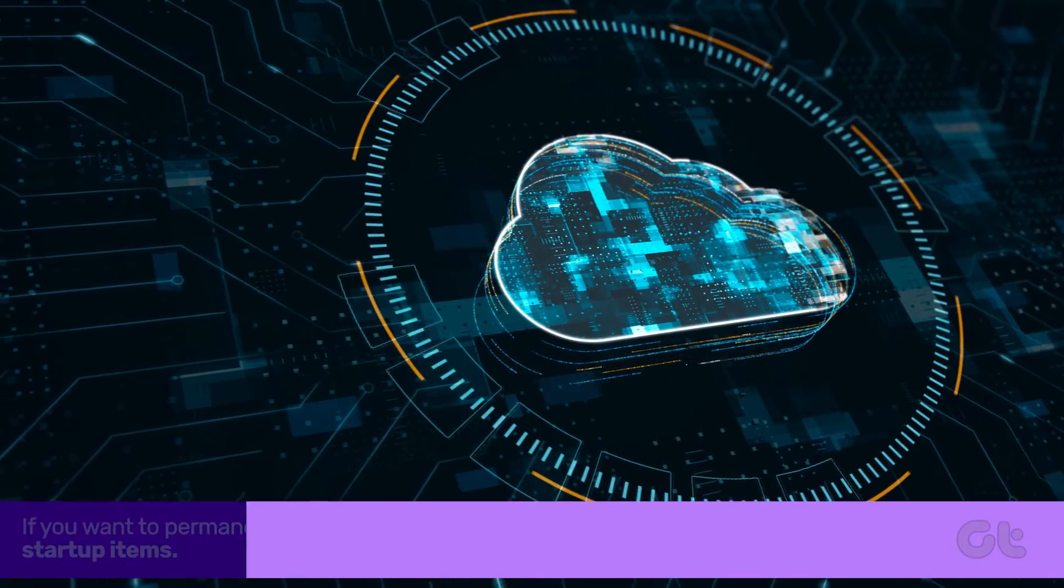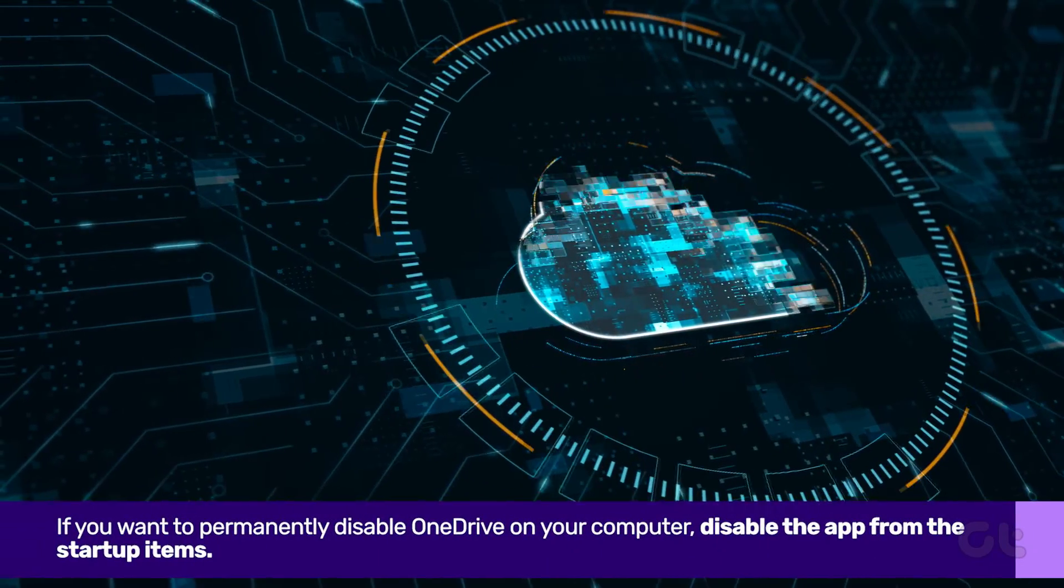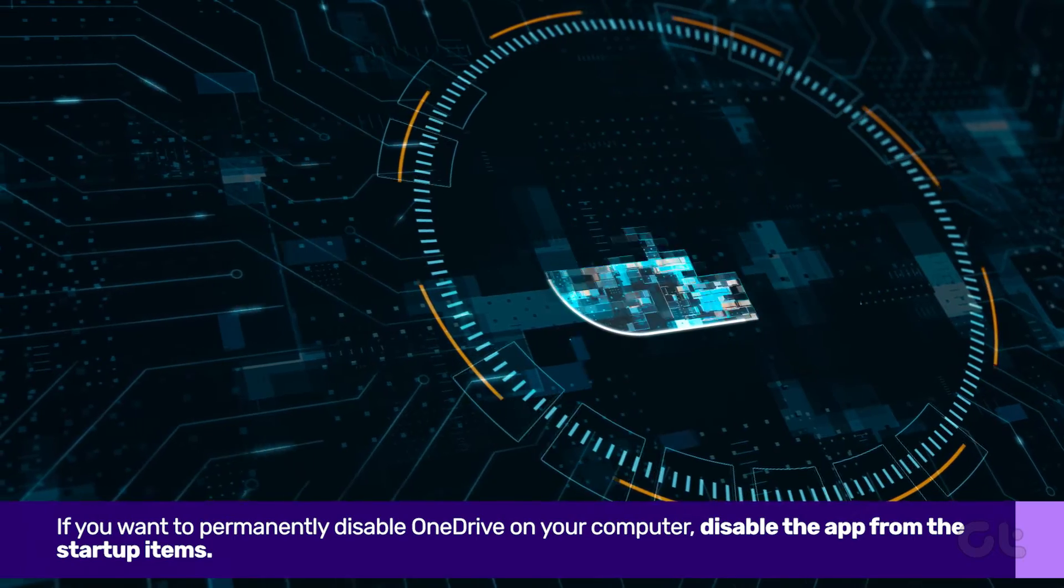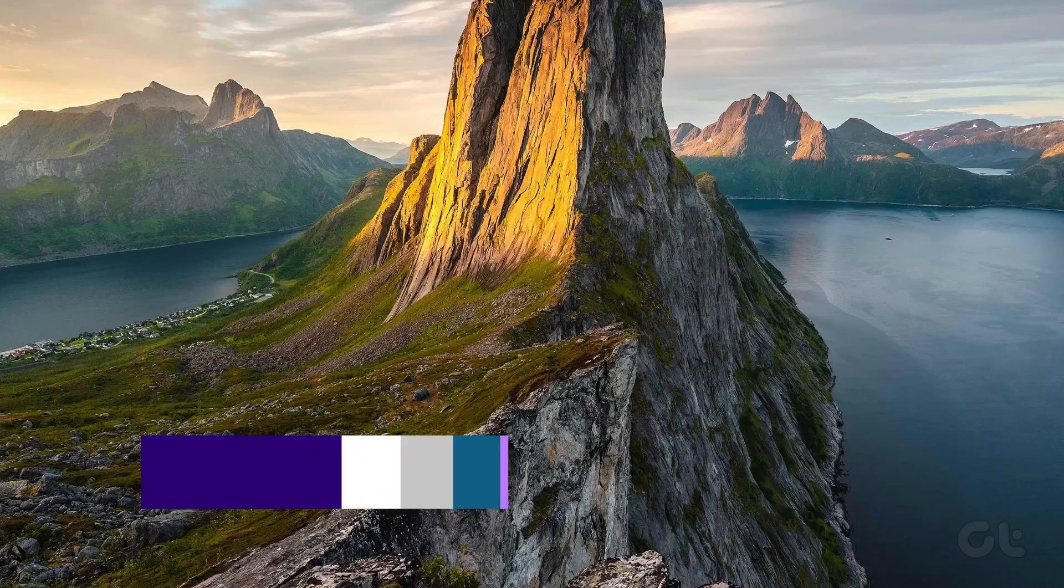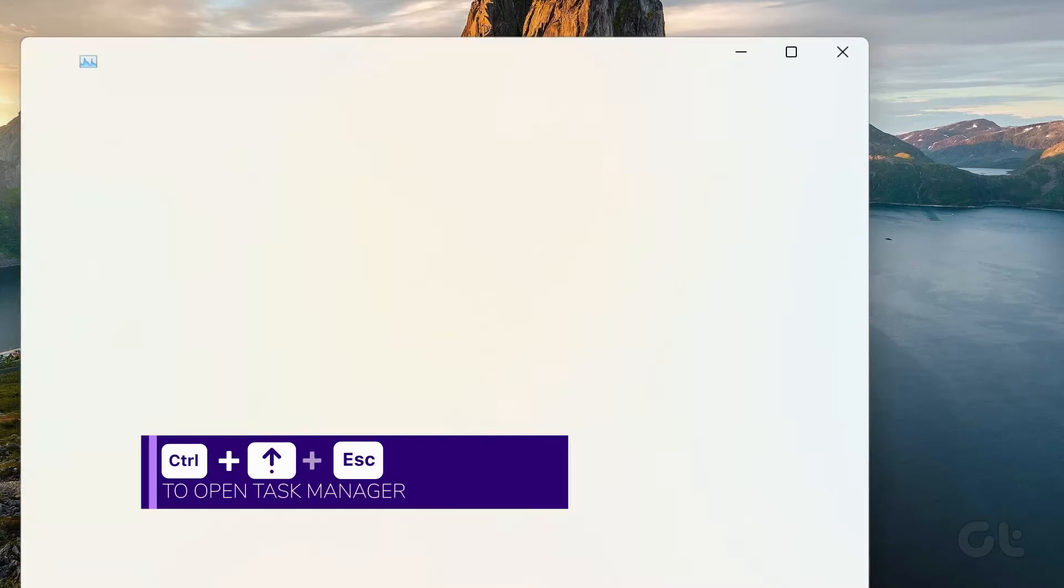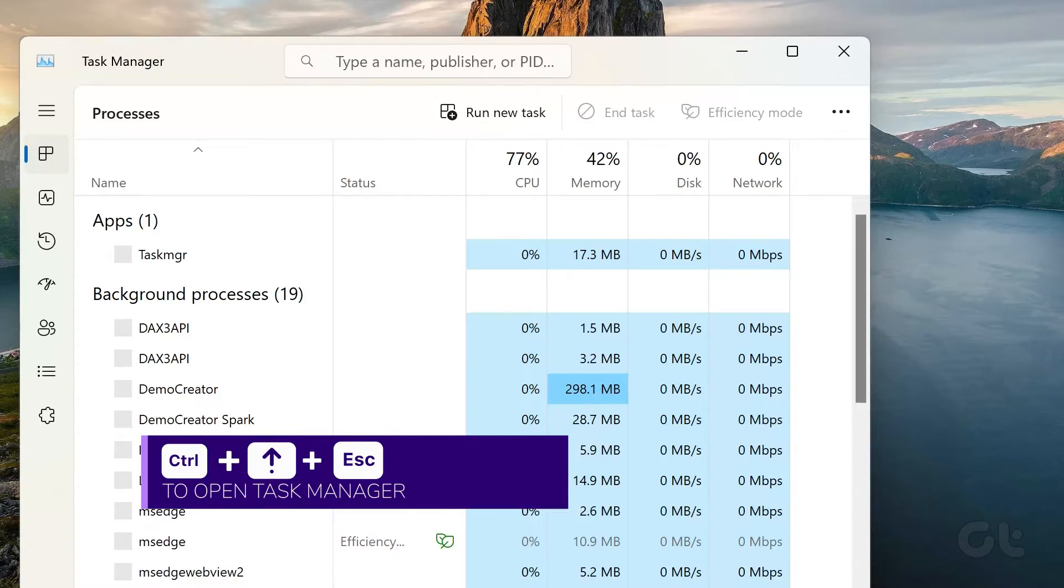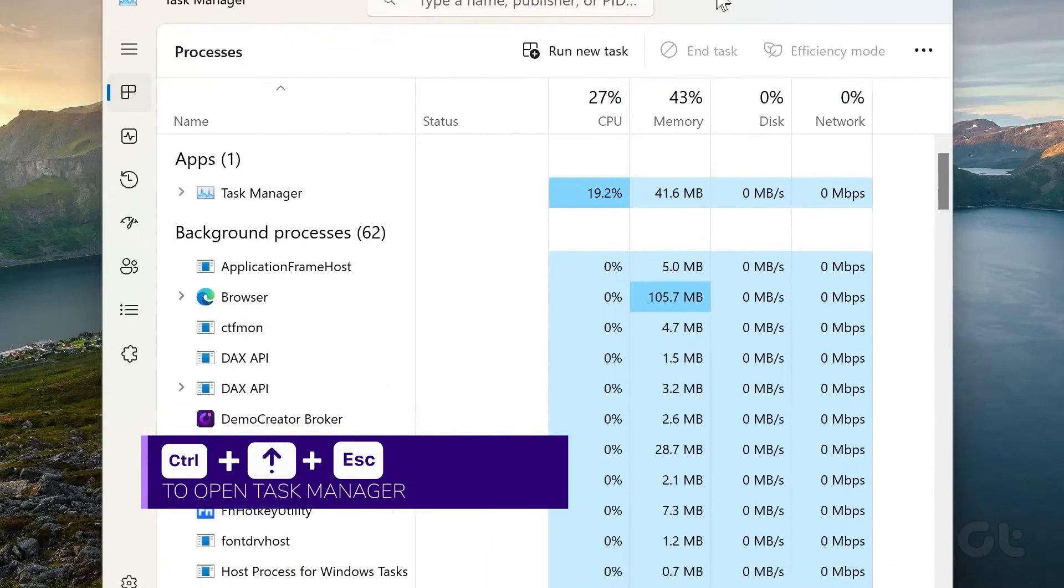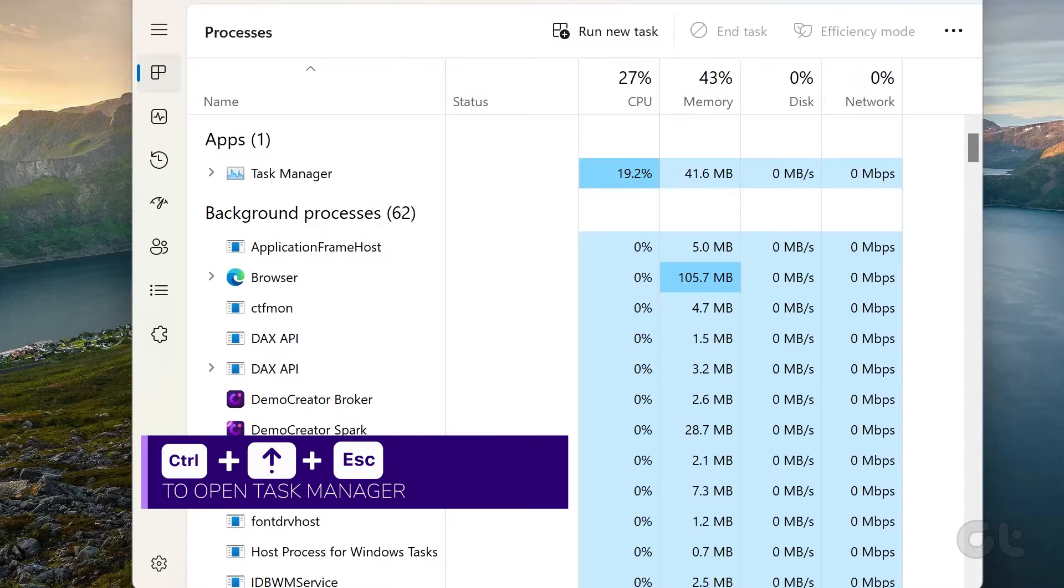Lastly, if you want to permanently disable OneDrive on your computer, then simply open Control-Shift-Escape to open Task Manager.